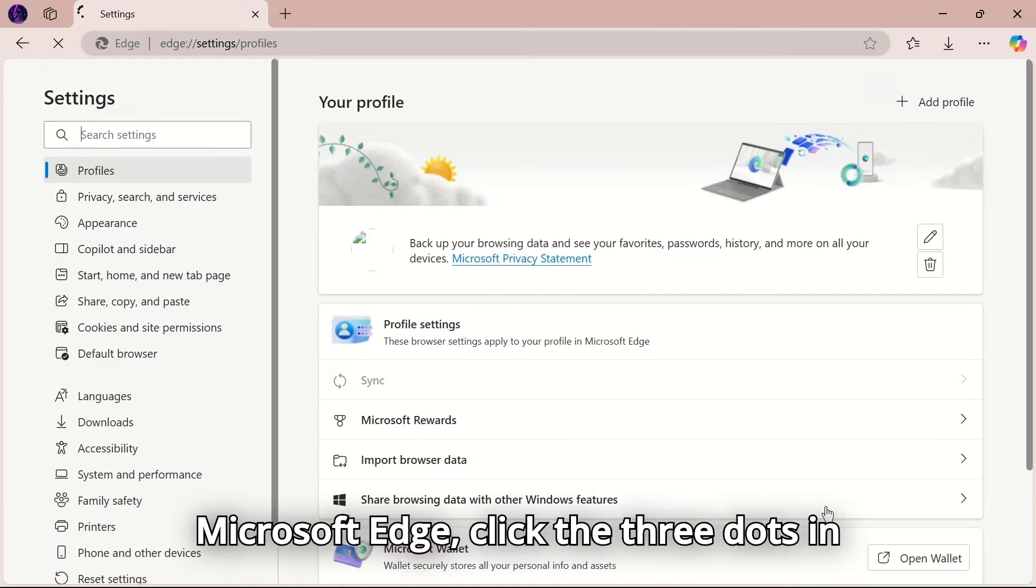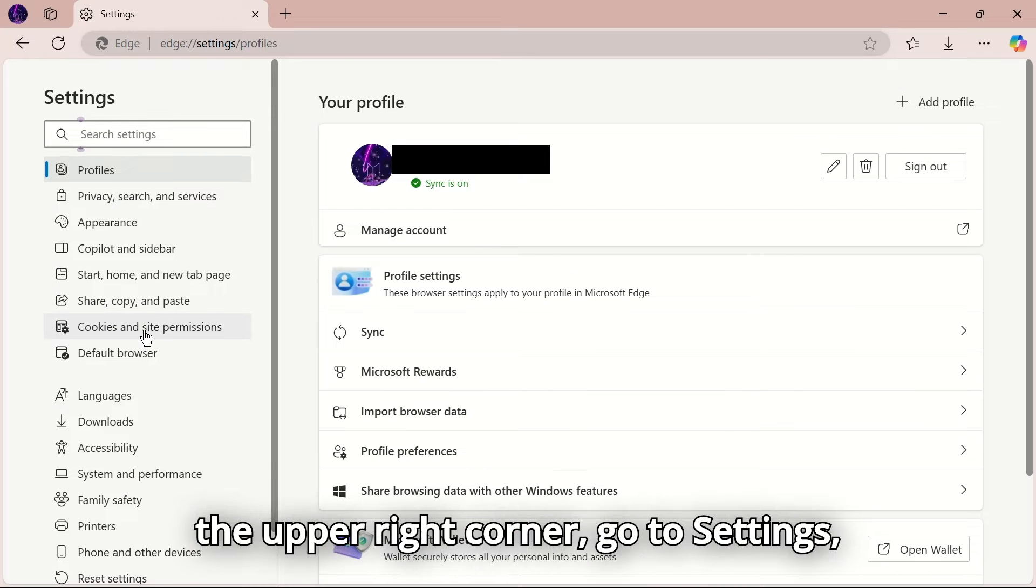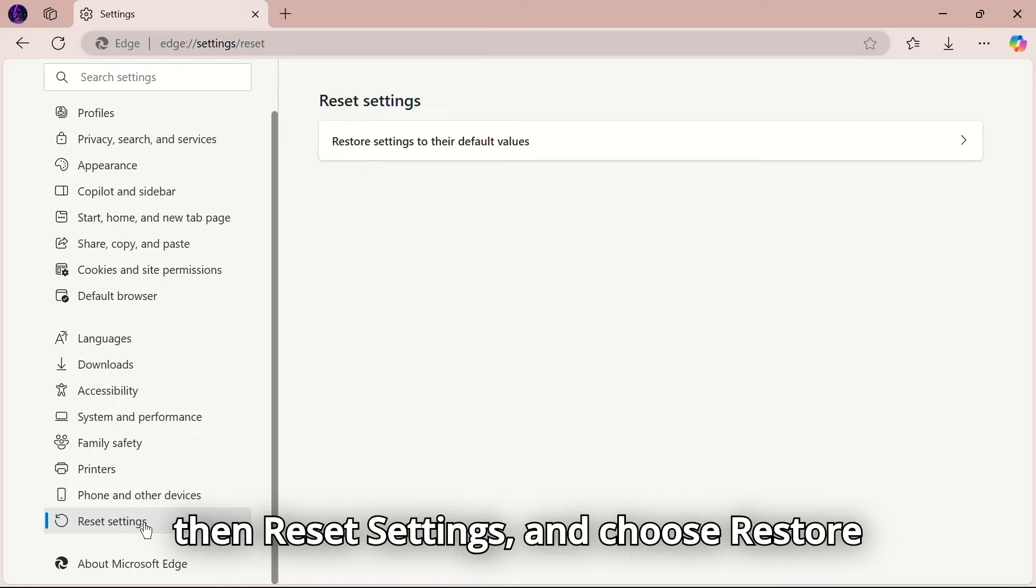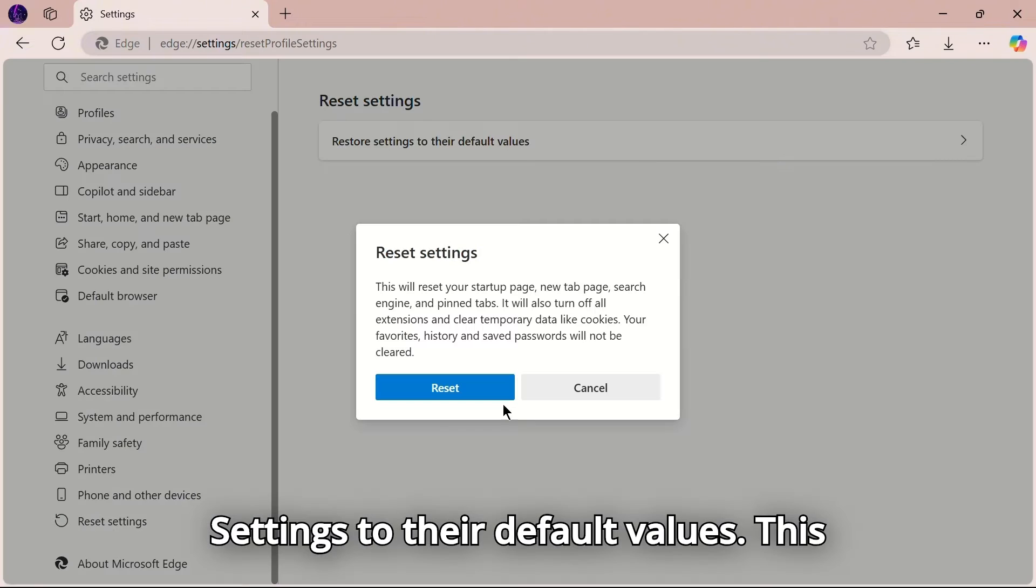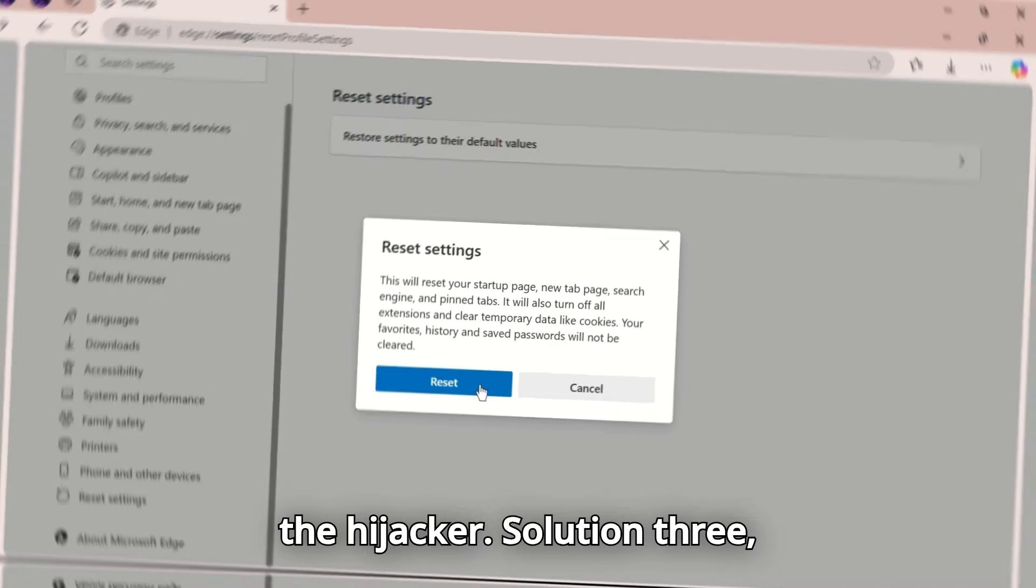For Microsoft Edge, click the three dots in the upper right corner, go to Settings, then Reset Settings, and choose Restore Settings to their default values. This will remove any unwanted changes made by the hijacker.